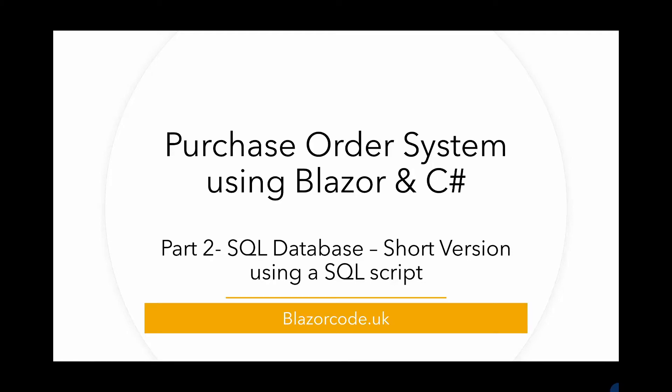For the second video in this series, we're going to be adding the SQL database and adding the tables that we need. I've produced two versions of this video. This is the short version where we will be creating the database manually and then using a SQL script to add the tables.